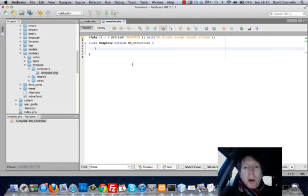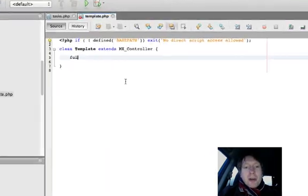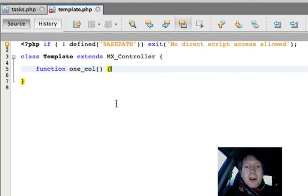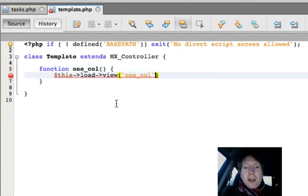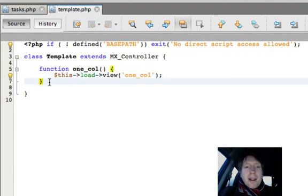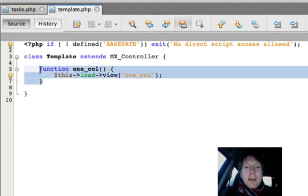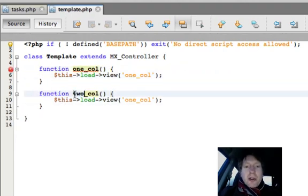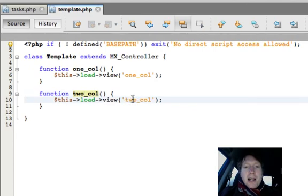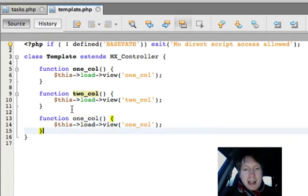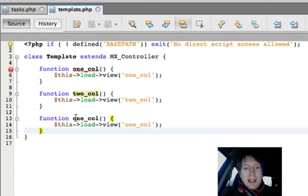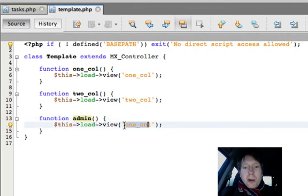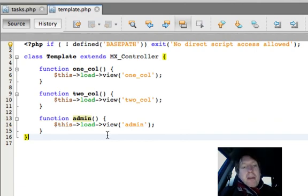Now, watch how easy it is to write the code for this. I'm just going to go function one_col and this is going to load up a view file called one_col. That's it. Done. Thank you very much indeed. I bet you thought this was going to be more difficult than this. Let's do the two column one. It's as easy as that. Isn't that fantastic? Nice and easy. Let's do the admin template. And all it's doing is loading up a view file called admin. Very, very simple.